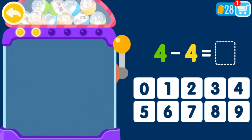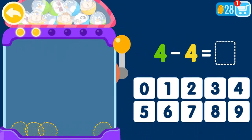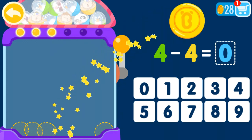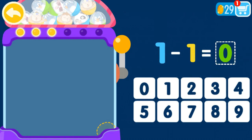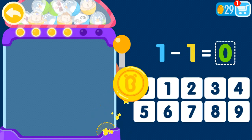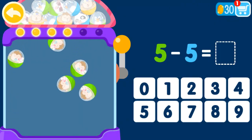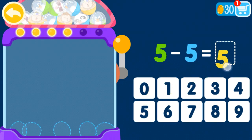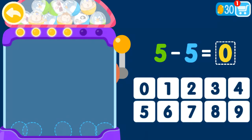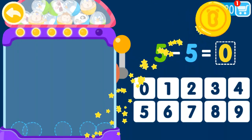That was awesome. Four minus four equals zero. That was awesome. One minus one equals zero. Five minus five equals zero. That was awesome.